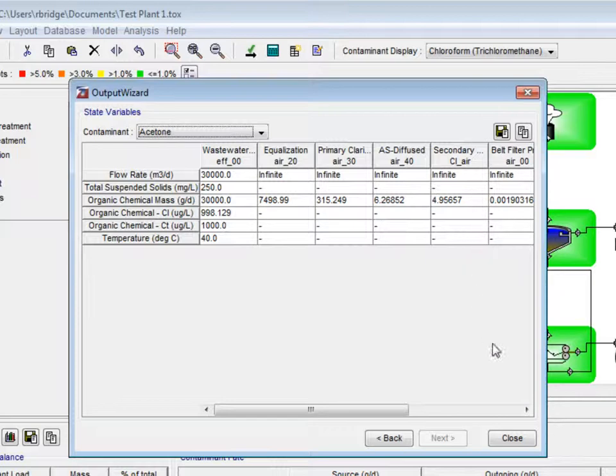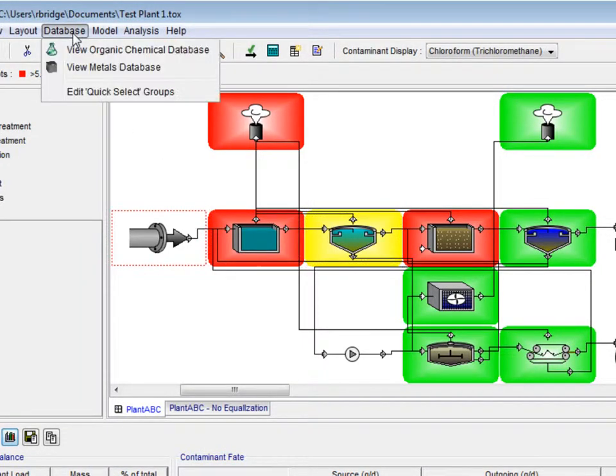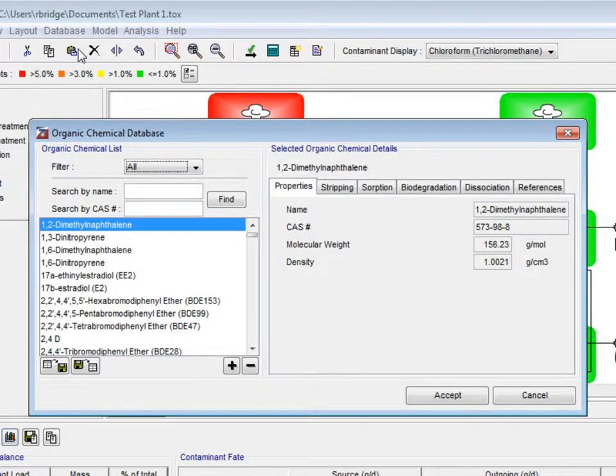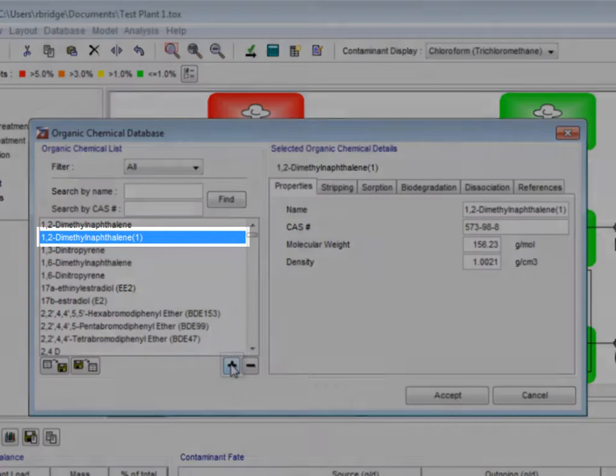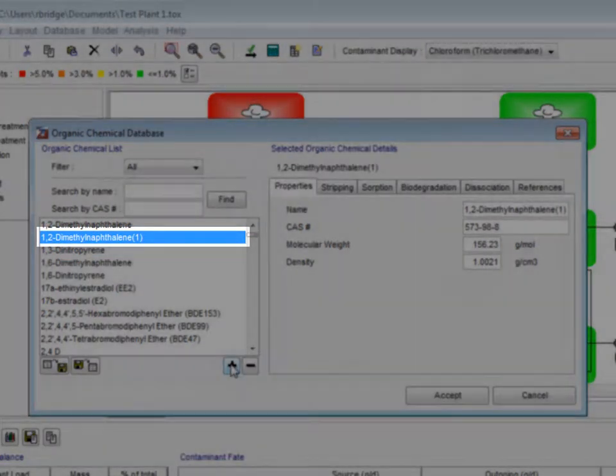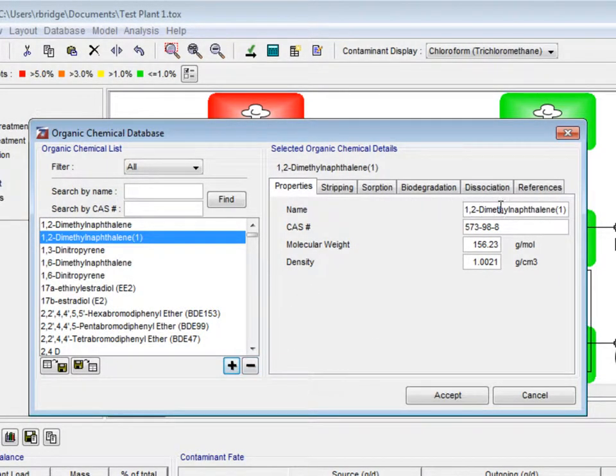Next, we are going to go to the database menu on the taskbar and select view organic chemical database from the drop-down menu. Here, we are going to create a user-defined contaminant. We press the plus sign and a copy of the above contaminant appears. The details of this copy are now available to be edited by the user.